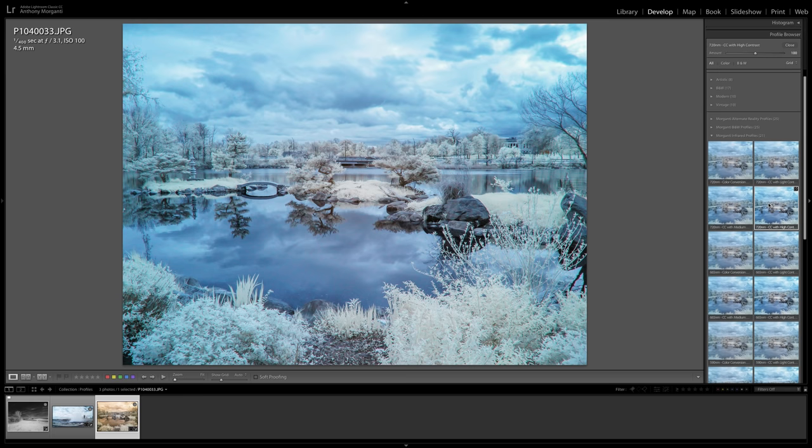for me. I kind of like that one, 720 nanometer with high contrast. So that's it.